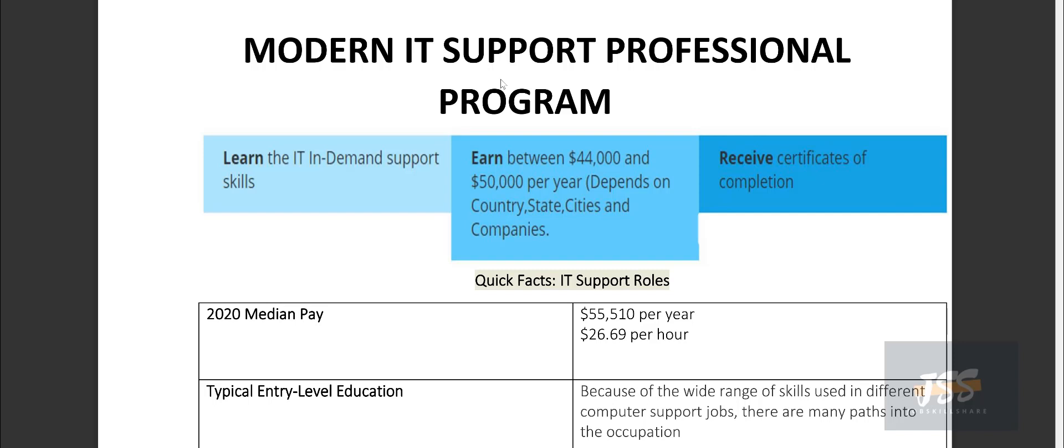This is not a new program. We have just made some tweaks to make it modern because technology is now moving towards modern technologies like cloud. And currently, a lot of companies are using hybrid infrastructure where you have systems like Active Directory on-premises and then you have Azure Active Directory in the cloud.